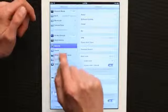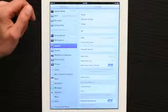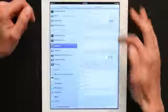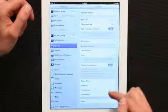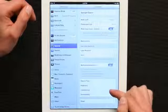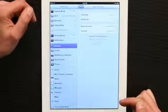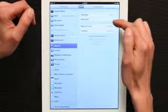Find General. Under General, scroll down. Tap International. From International, tap Keyboards.